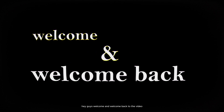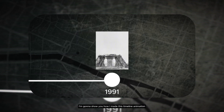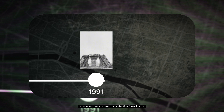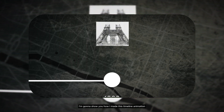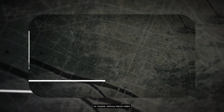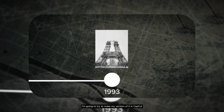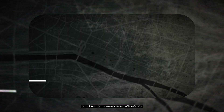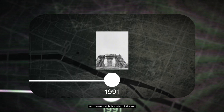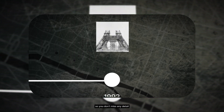Hey guys, welcome and welcome back to the video. In today's video I'm gonna show you how I made this timeline animation that you may often see on Fox or maybe Johnny Harry's video. Today I'm gonna try to make my version of it in CapCut, so please watch this video till the end so you don't miss any detail.